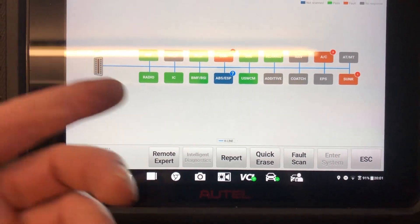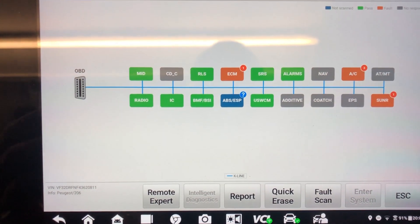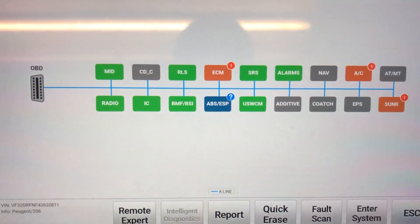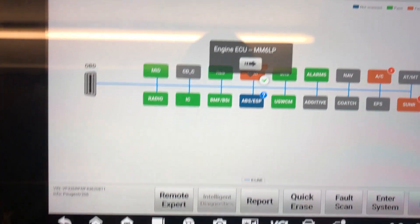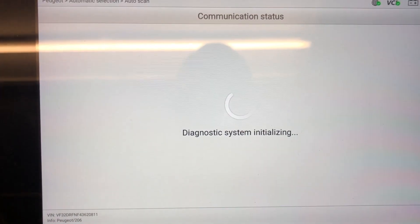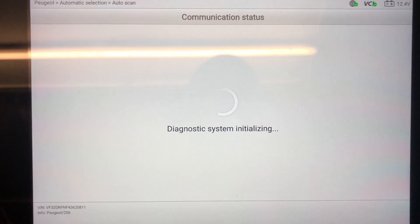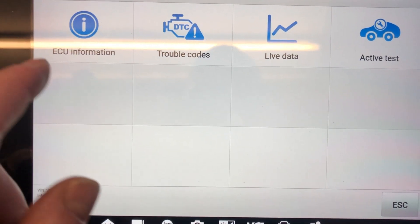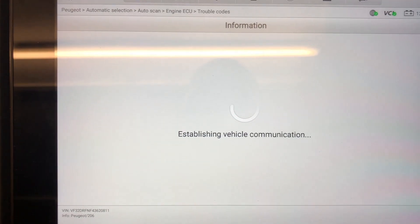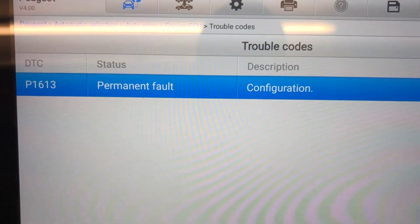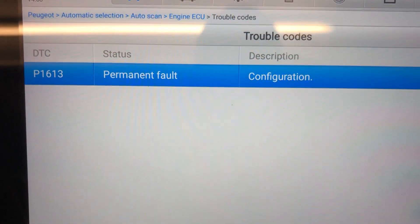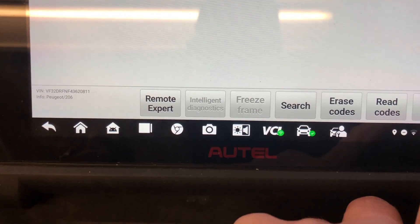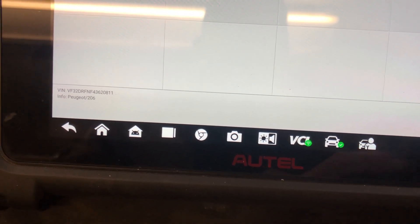Right, so the Autel MS-909 is hooked up and we can see we've got some fault codes in the ECU. We're going to see what that is. Probably going to say something about immobilizer code not programmed, a guess. Let's see what it says. Configuration fault. Okay, probably because it's not coded.